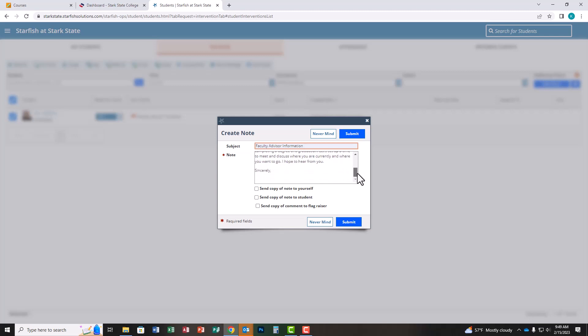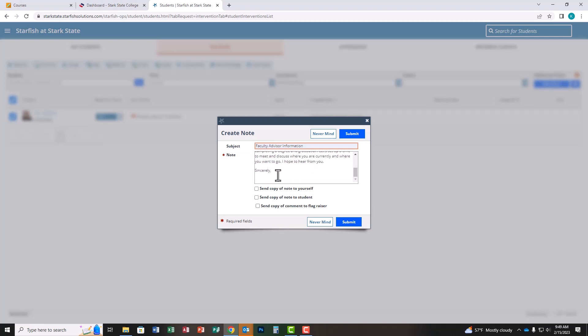At the bottom of the script, you'll notice it says sincerely. You don't have to put your name or email address—the student automatically receives that with this email. If you want to add your phone number with extension, you're welcome to. After you've copied and pasted the script or created your own, the next box you need to check is send a copy of this note to the student.